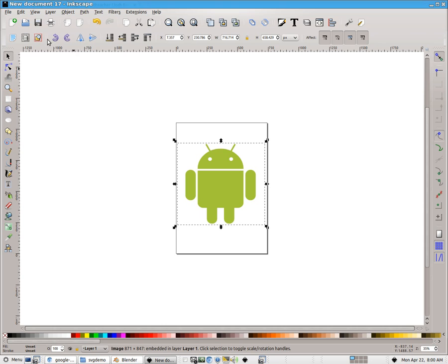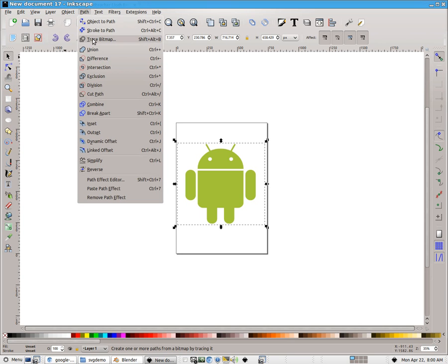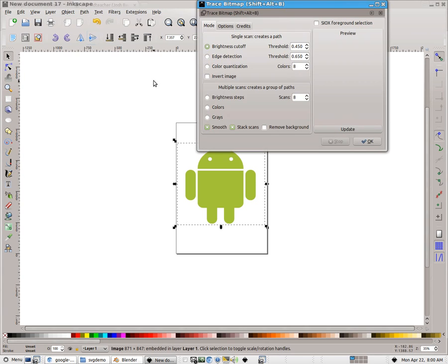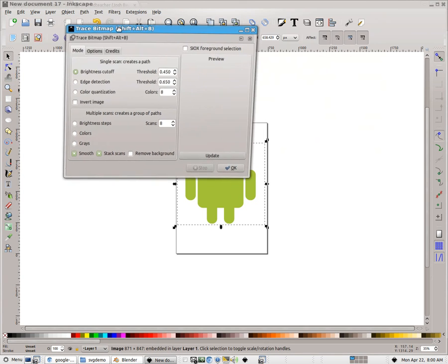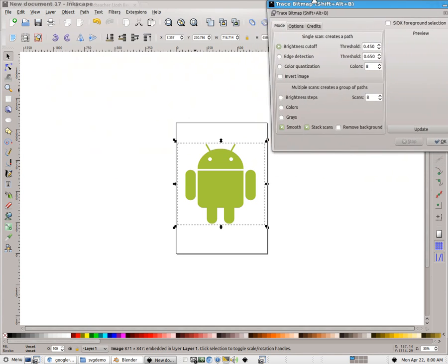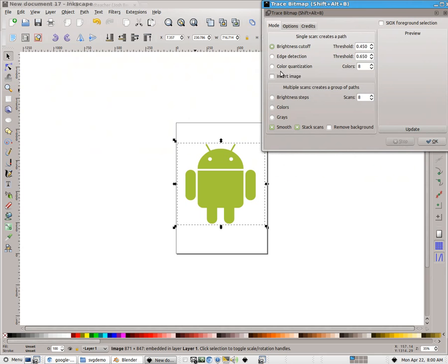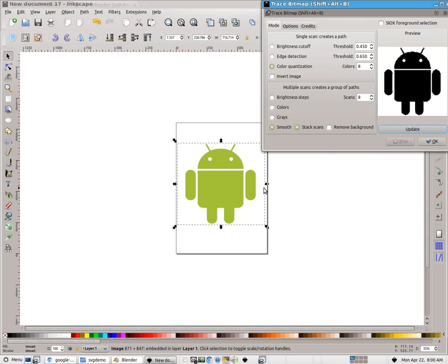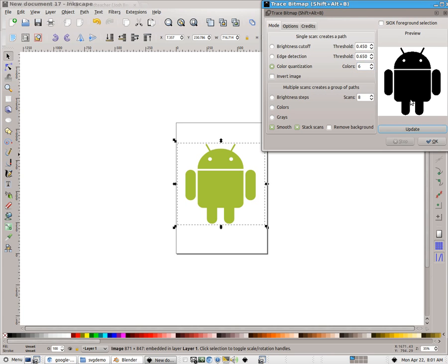And what we want to do is create a path. So I'm going to go Path and in this case, I'm going to choose Trace Bitmap. We have several different options here. You can play with any of them, but for this one, I'm going to use Color Quantization. And if I choose Update to get a preview, you can see my edges look a little grainy here. So I found that if I knock the number of colors down, I get much sharper edges and it looks better. You could try Edge Detection or Brightness Cutoff using a Threshold, and you may get something that works as well.